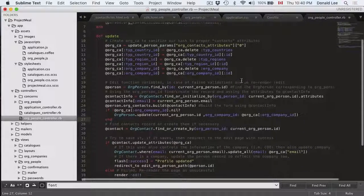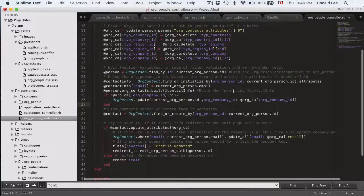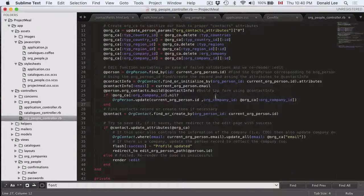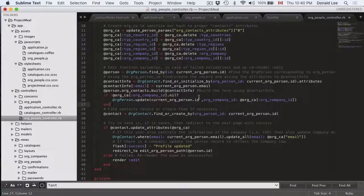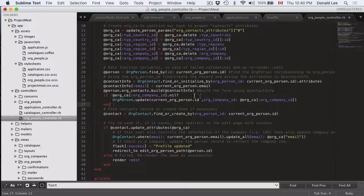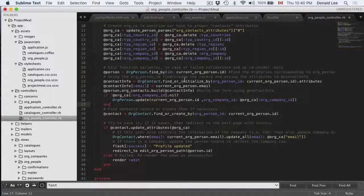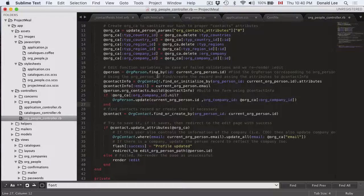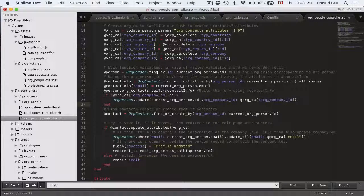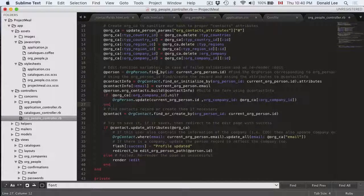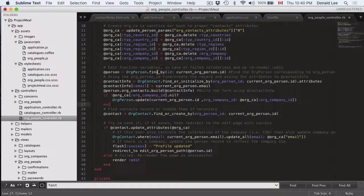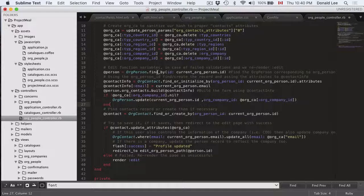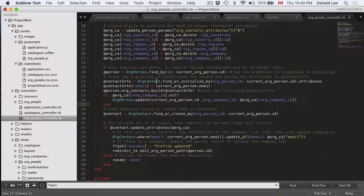Now I have some comments all written out so that you can look over this function later on. But it's really simple. So again we find the person, the current person who's looking at the edit page right now, and we're checking if they have contact information.